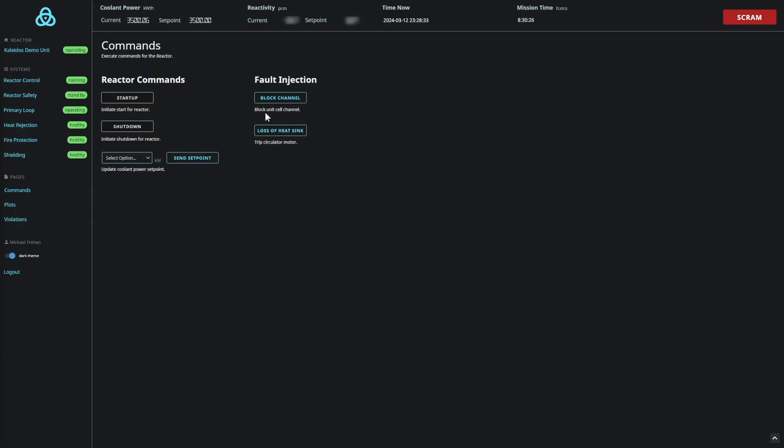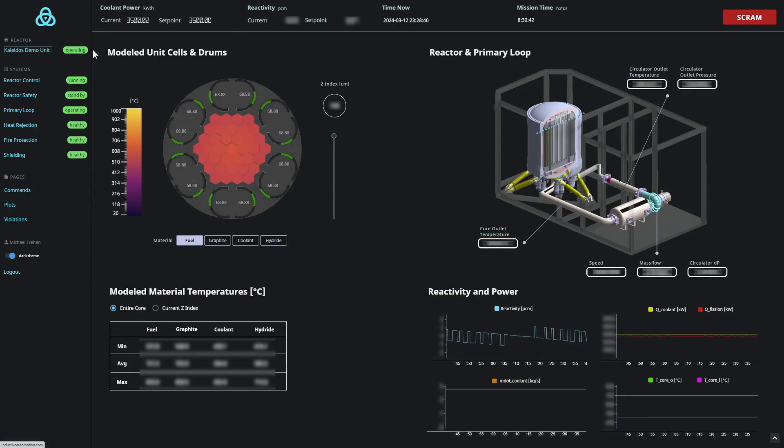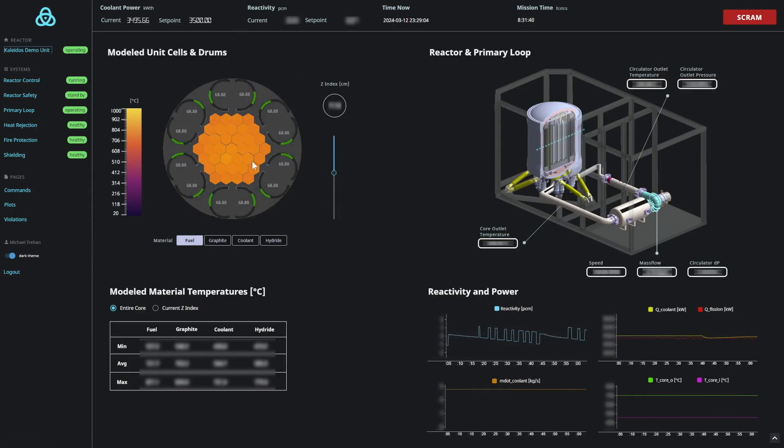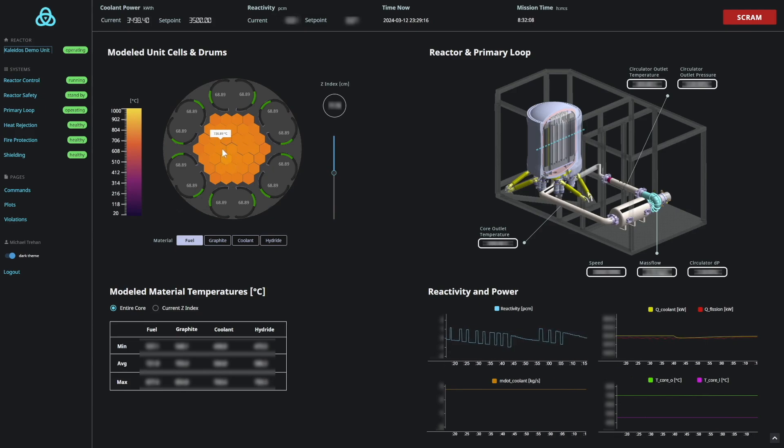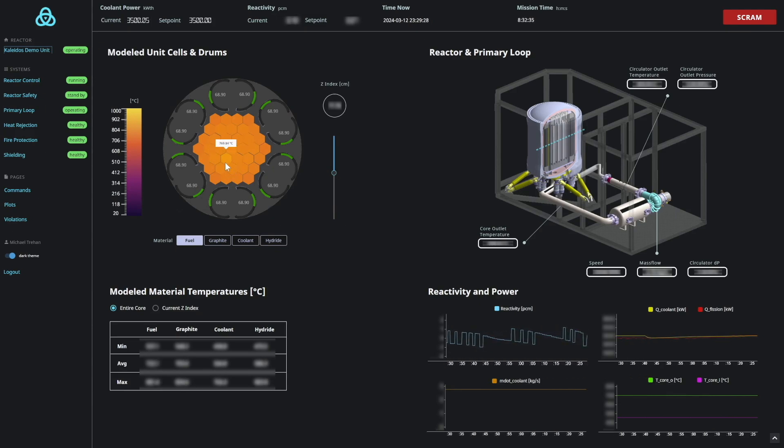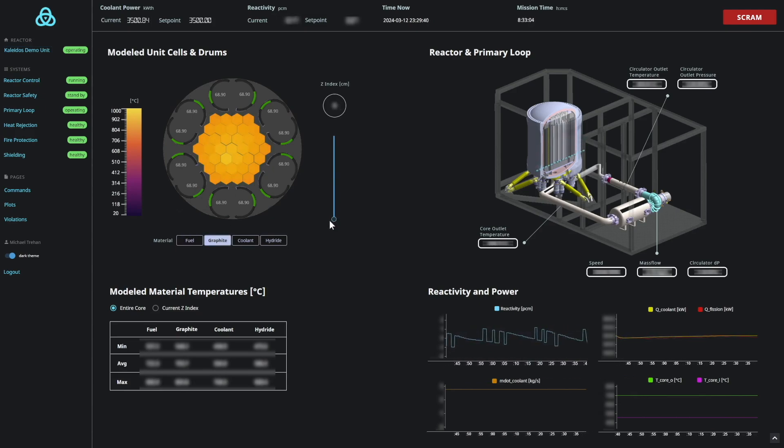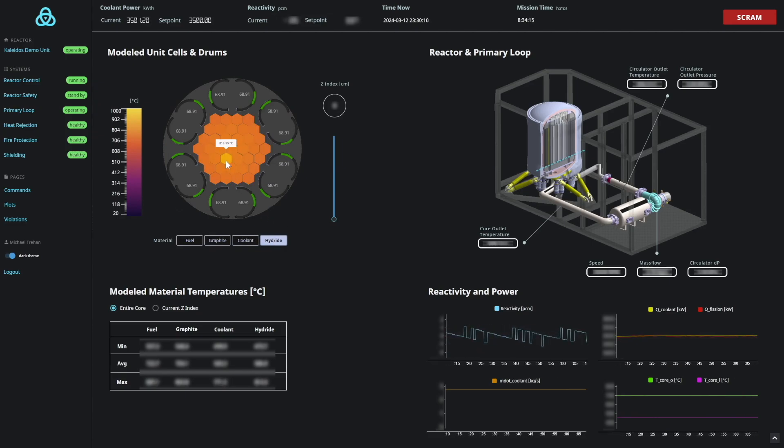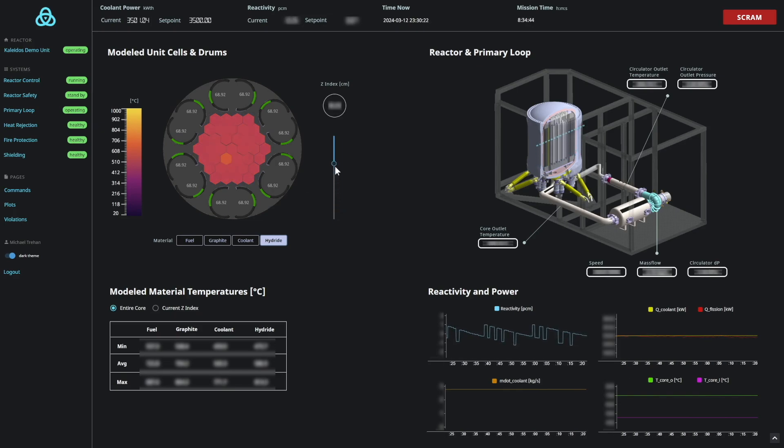Our digital twin technology also enables us to simulate off-nominal scenarios. In this case, we are injecting a failure where a coolant channel's flow is blocked by 50%. As the simulation progresses, the channel with the blocked pathway begins to heat up. Cycling through the different components shows the impact that this has on their temperatures.